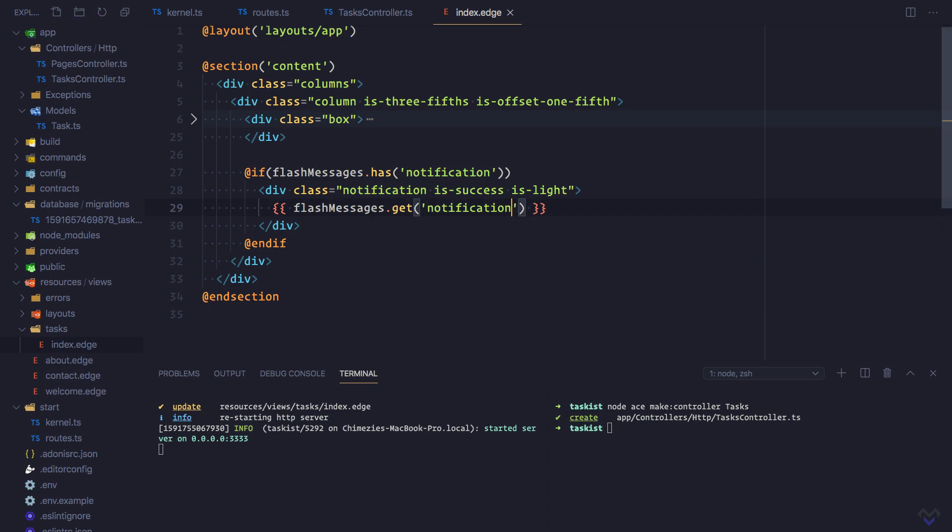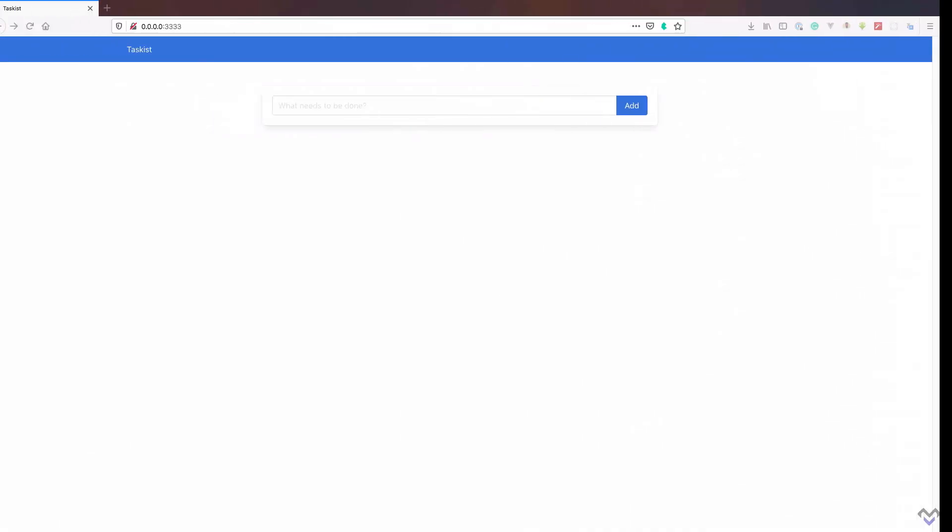Let's check it out in the browser. I'm going to refresh this and try creating a new task.